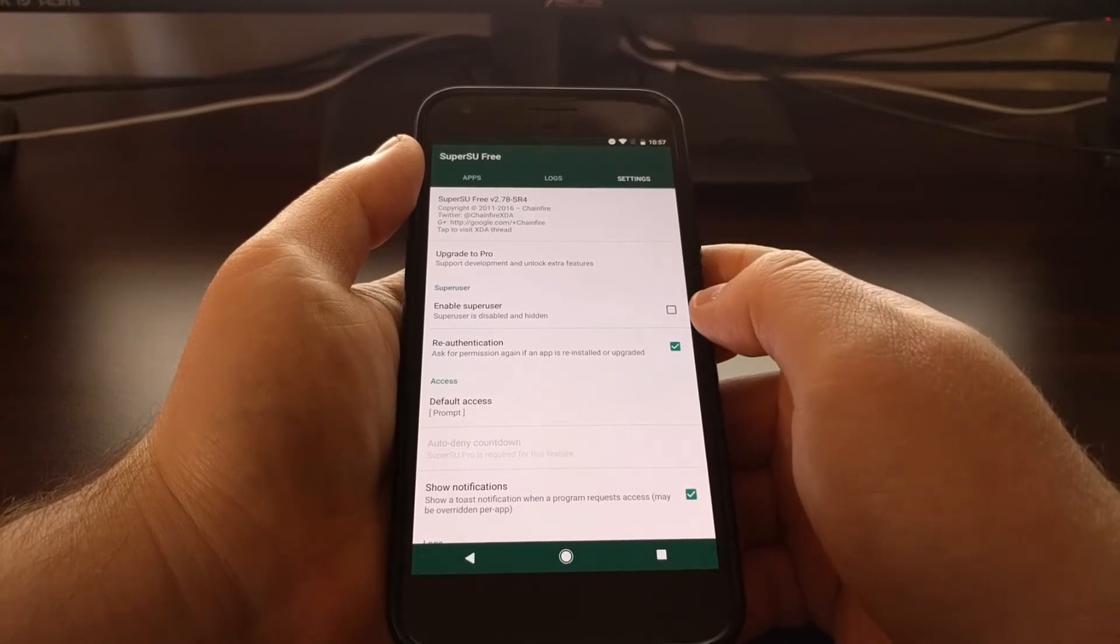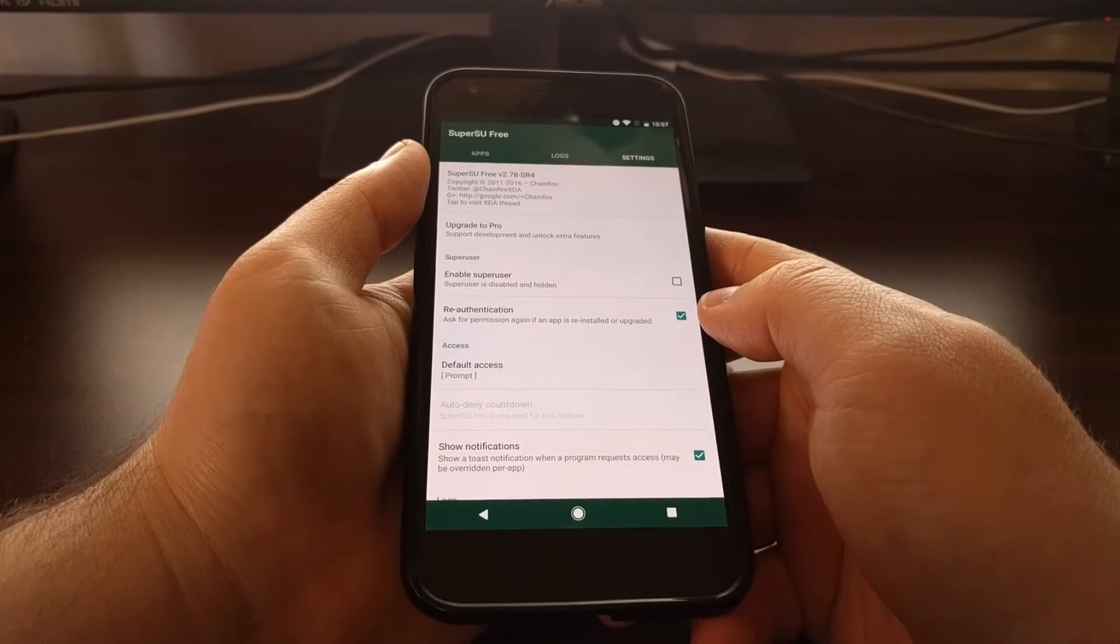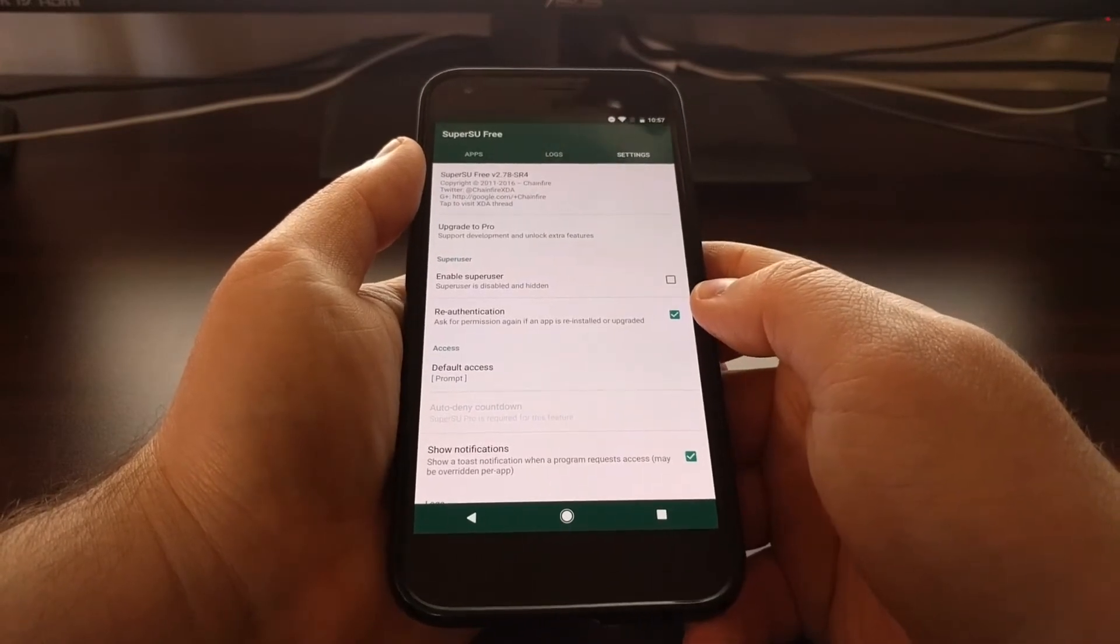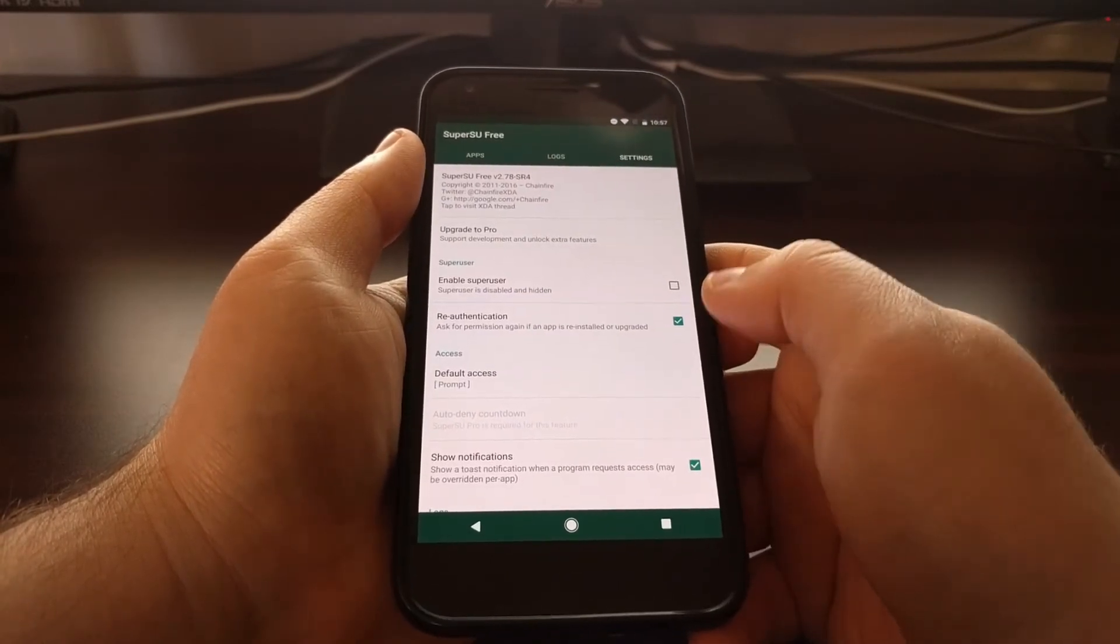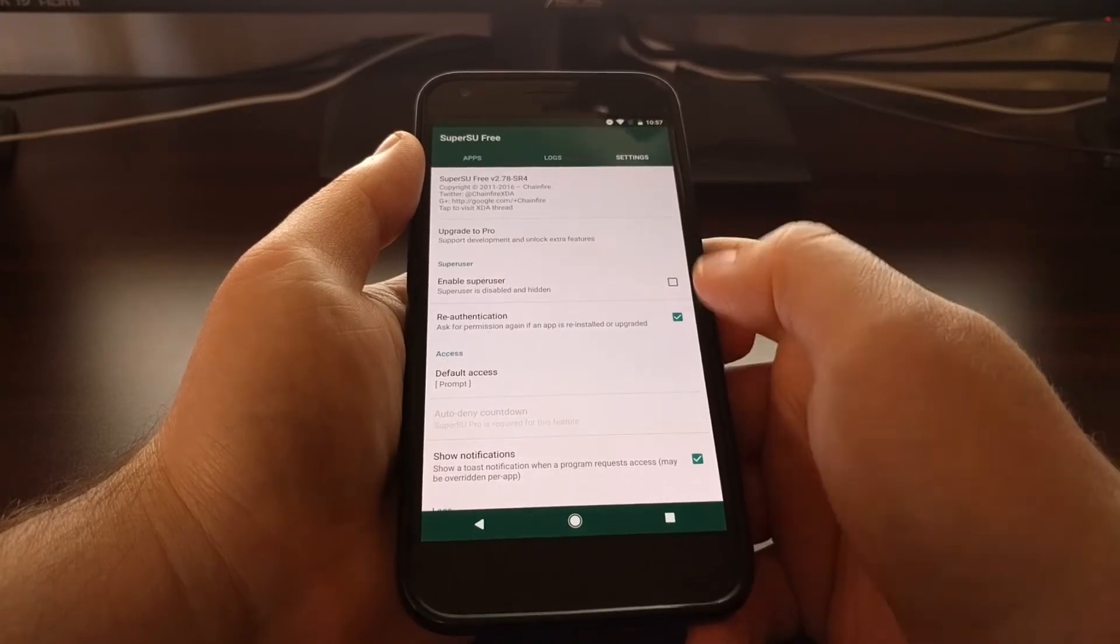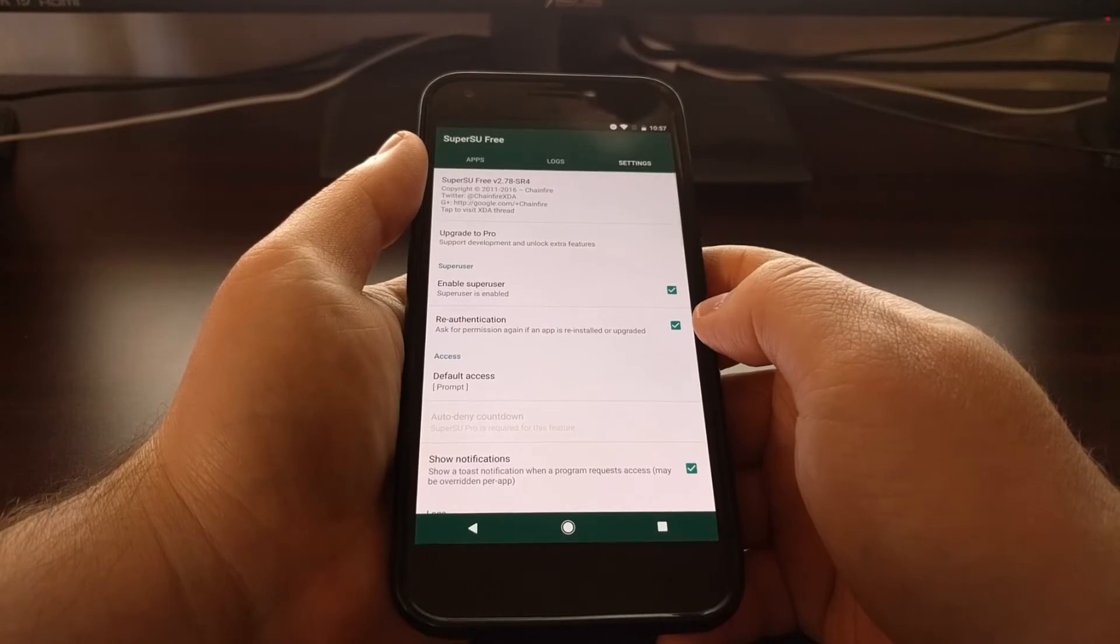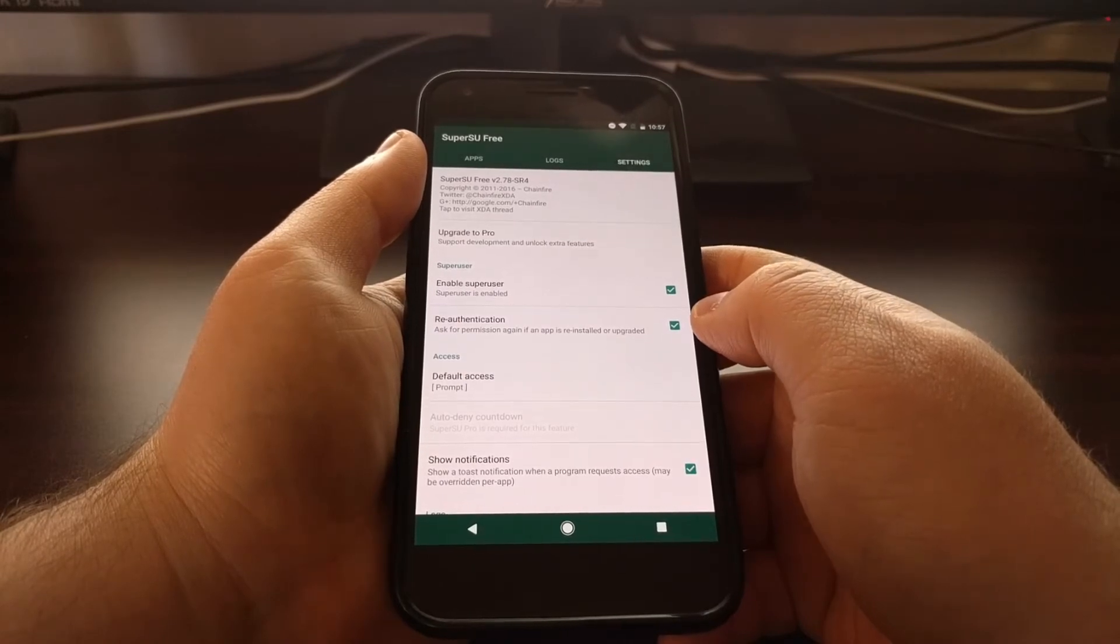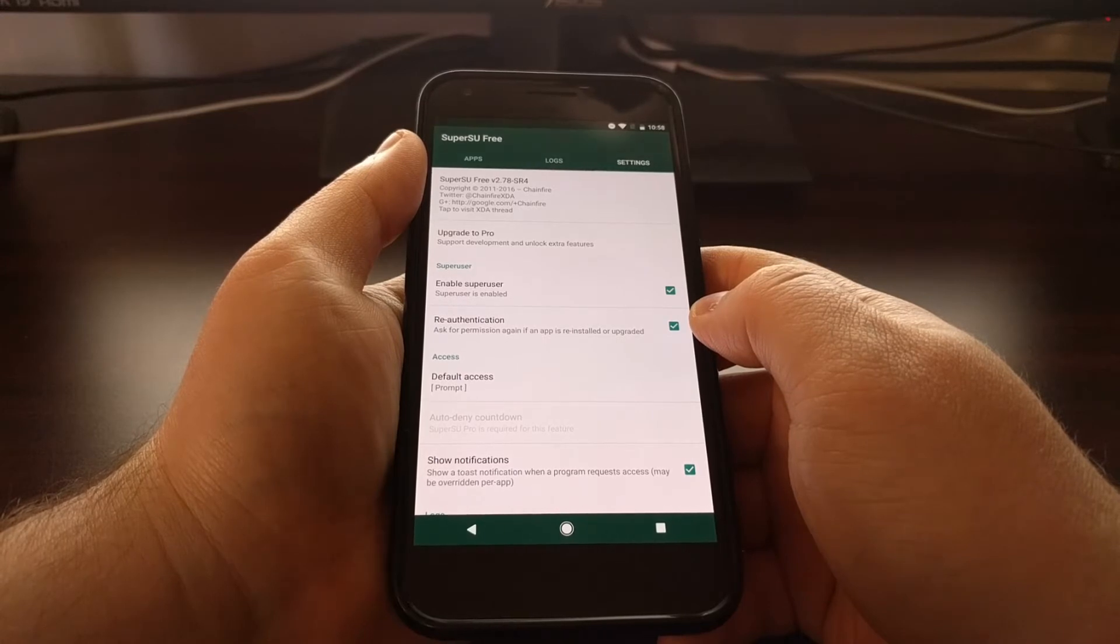Depending on how that application detects that you have root access, this method could work. This will not work with Android Pay or Pokemon Go, since they use safety net to detect this, but it can work for some other applications.